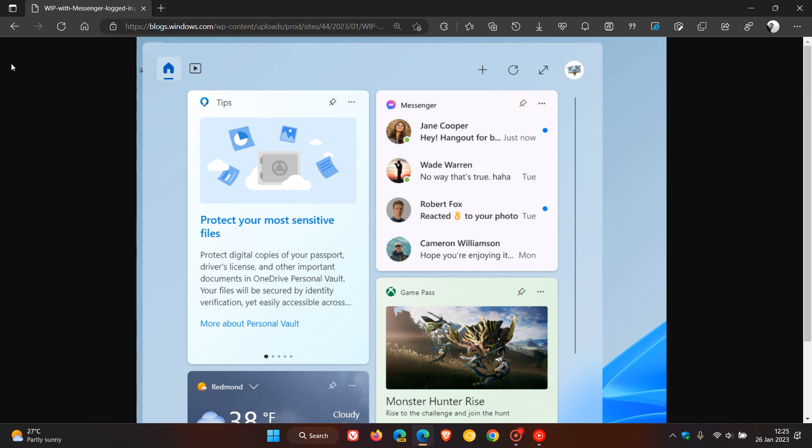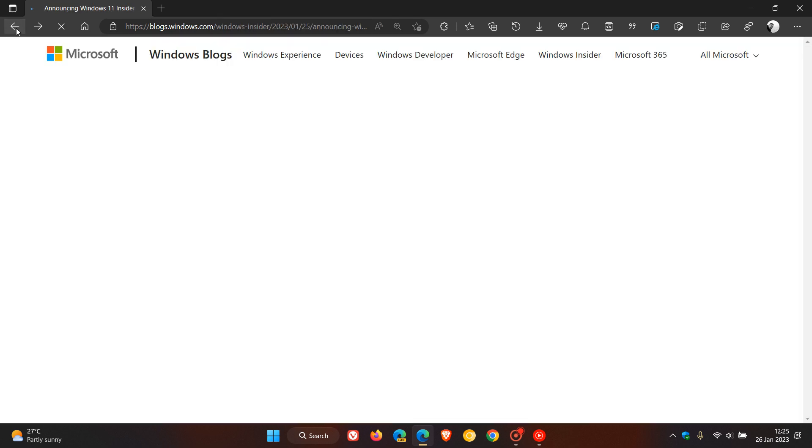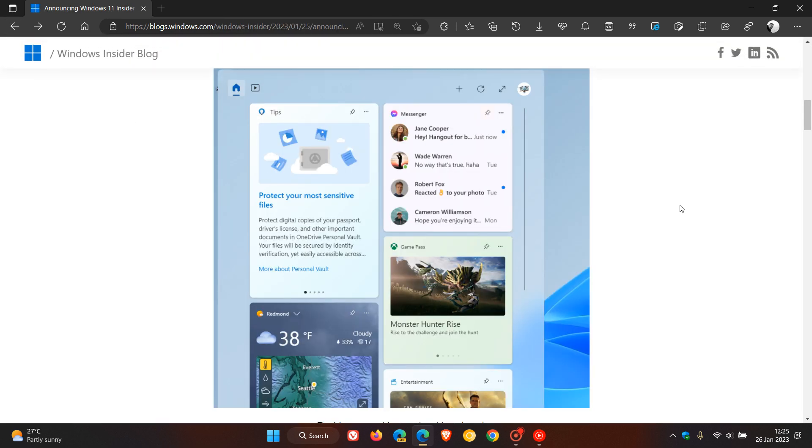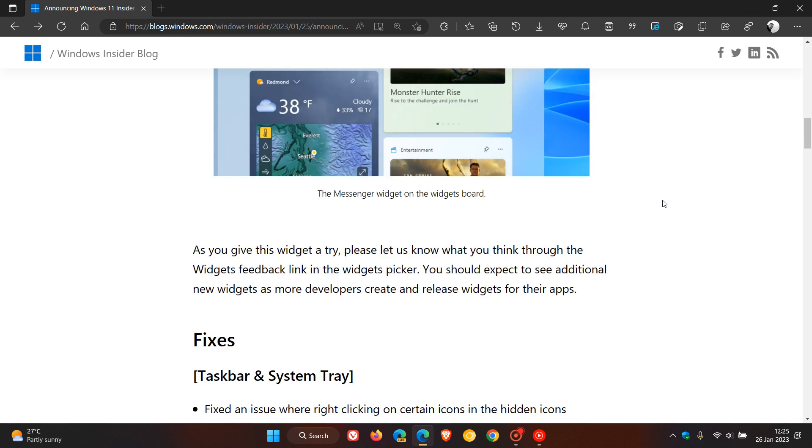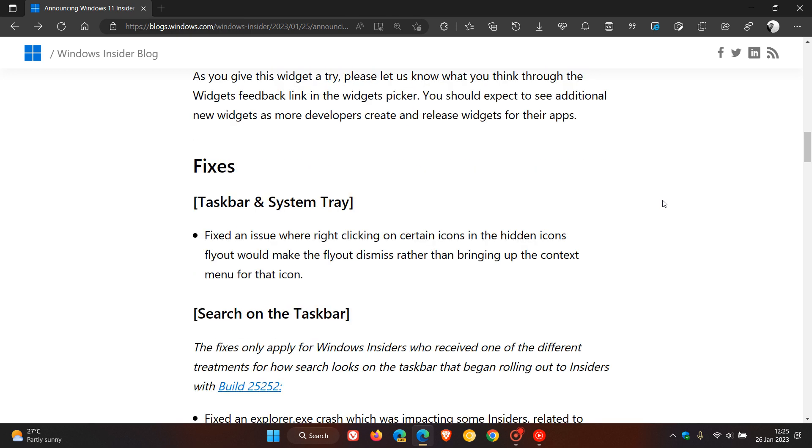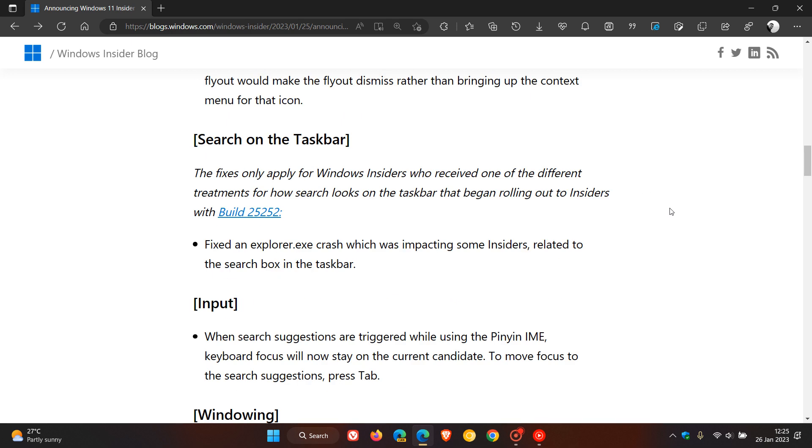But over and above that, there is one relevant fix here. They fixed an issue where right-clicking on certain icons in the hidden icons flyout would make the flyout dismiss rather than bringing up the context menu for that icon. So that's quite a significant fix.